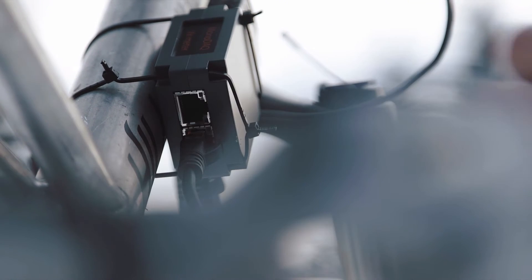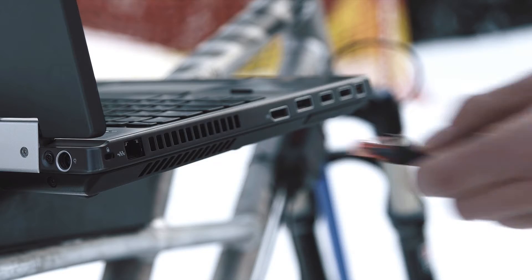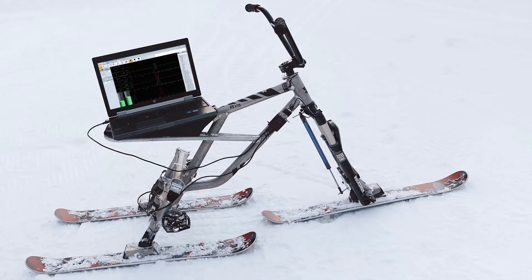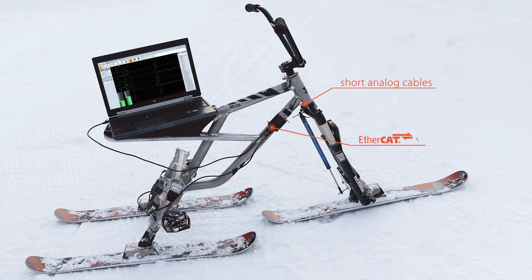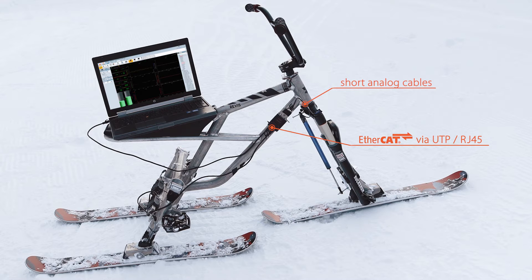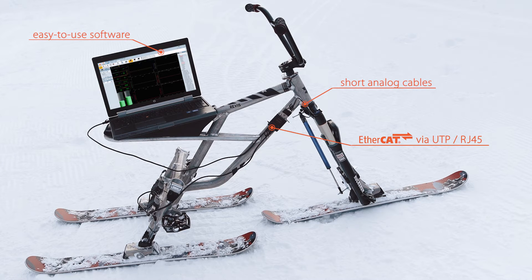The modules are daisy chained by a standard network cable. The EtherCAT protocol allows a single cable for data, synchronization and power. Monodac instruments ship with the most powerful and easy to use measurement software on the market, the Deasoft X2.